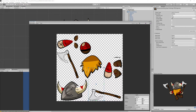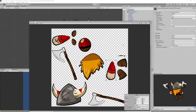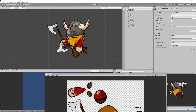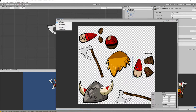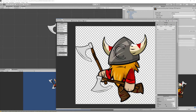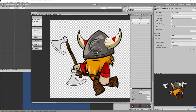Back in Unity you'll notice a weird result, but don't worry — just click on the sprite editor and manually adjust the slices to match the new position of the axe. Do the same for the right hand, then click Apply to fix it.